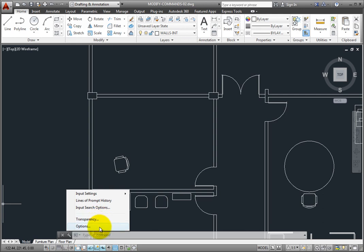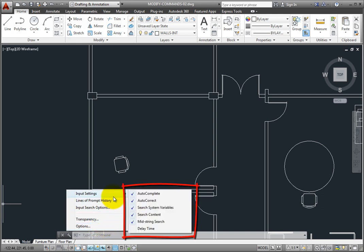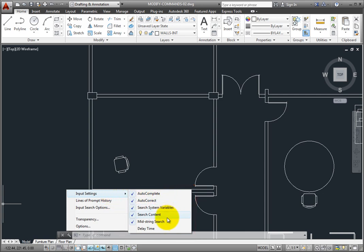For example, if I expand input settings, notice that all of the various input settings are turned on by default, but you can easily toggle any of these settings on and off.